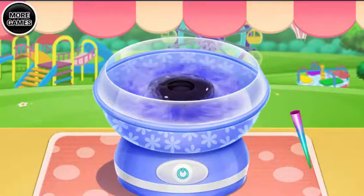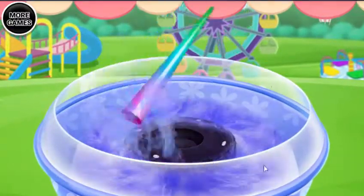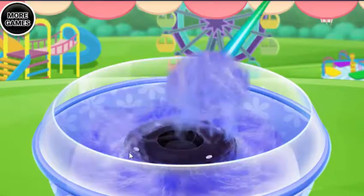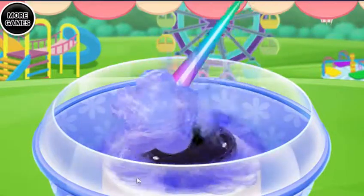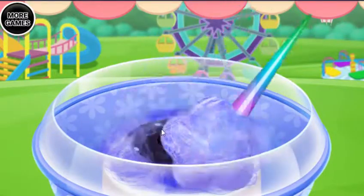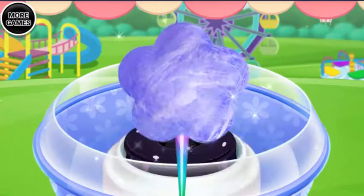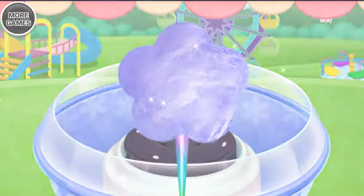Drag the stick to make your cotton candy. Wow! It becomes so big! Fantastic! It's done!